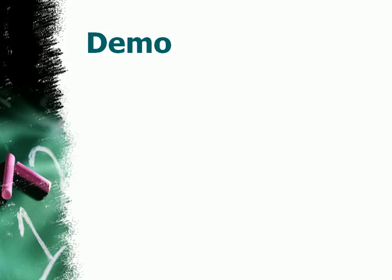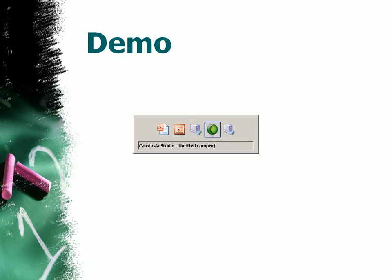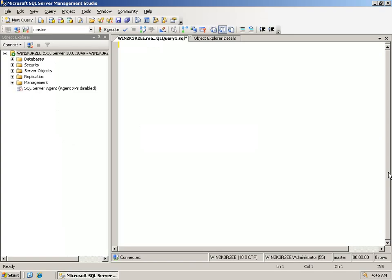Let's see a short demo using the CTP4 of SQL Server 2008. In the first example we will declare a variable and then use a compound operator to modify its value.